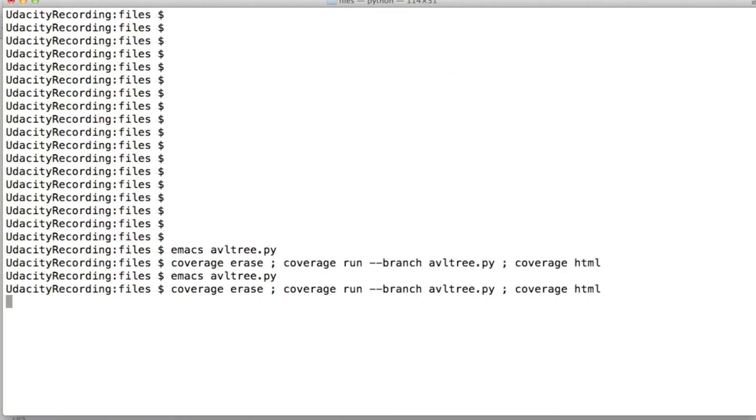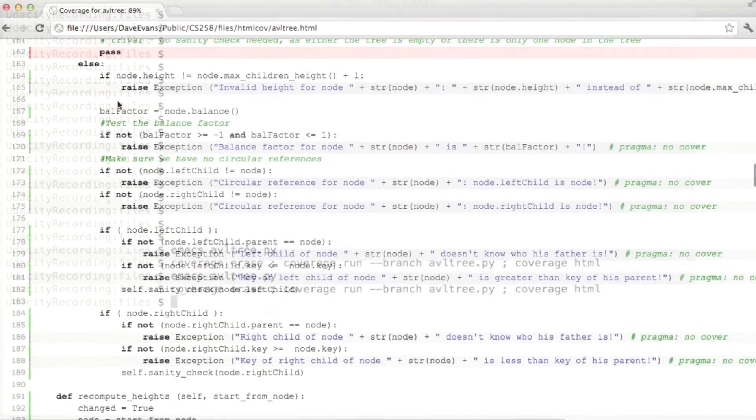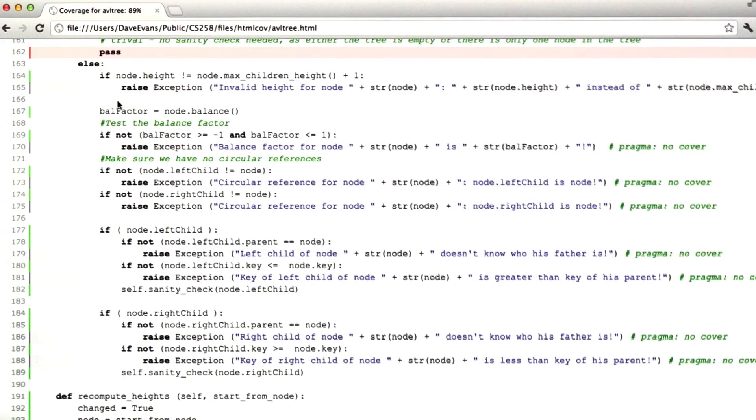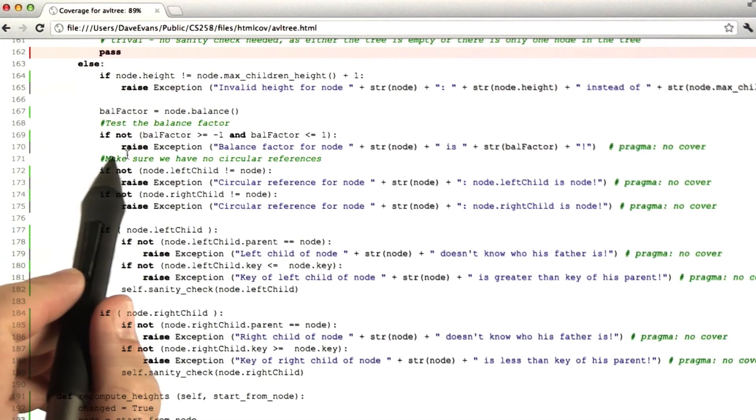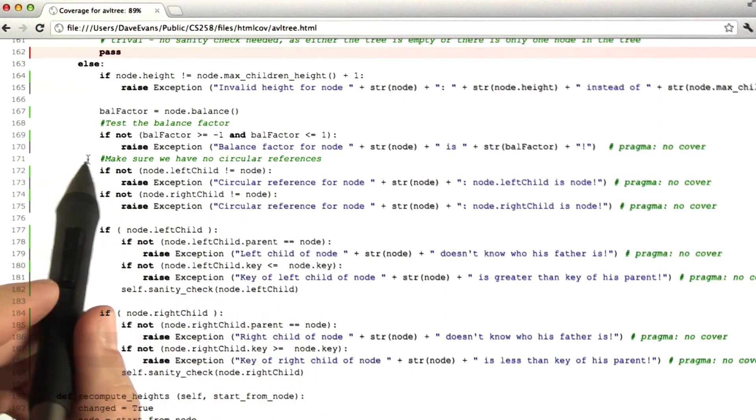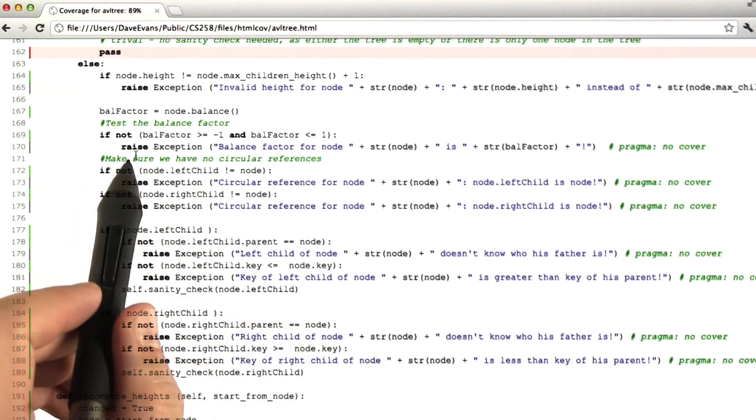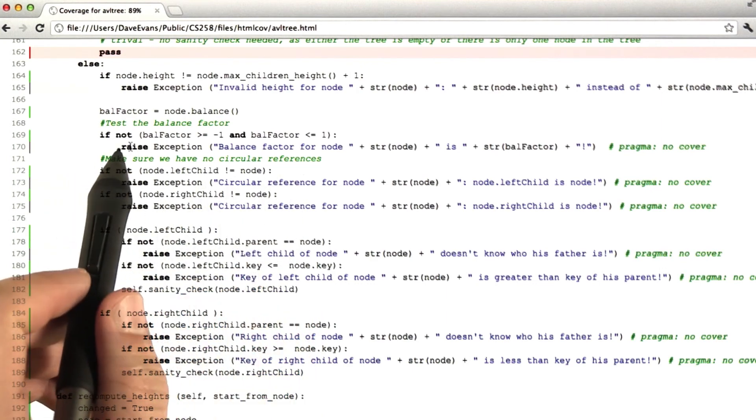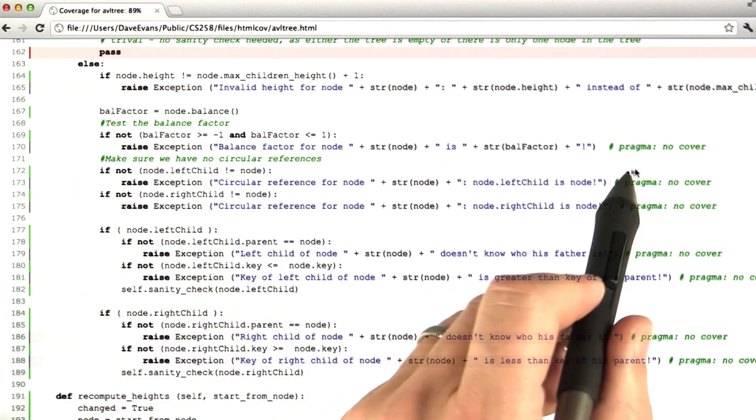All right, so now we'll run a coverage tool again and see if things look a little bit better. Okay, good. Well, I didn't get all of this code. But we can see now that the coverage tool has marked these in sort of a light gray color, indicating that it's ignoring the fact that they weren't covered because we told it to.